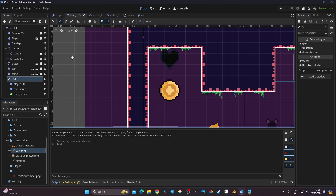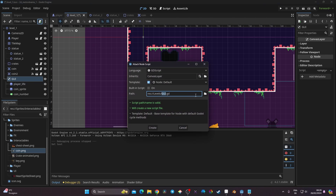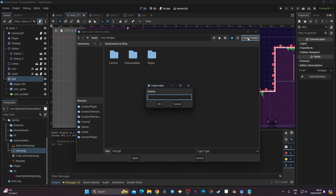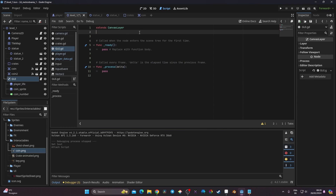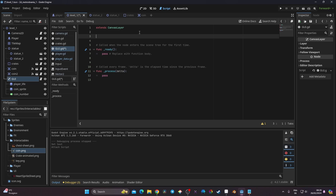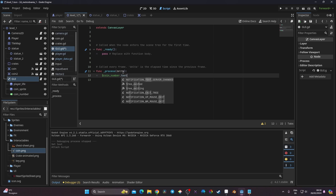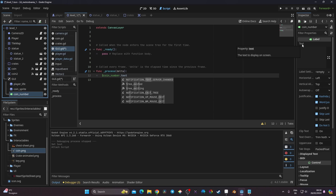Now that the GUI is set up I'll create the script to handle the GUI logic. I click the script icon on the GUI node, save it into a new UI folder inside my scripts folder. In the process function I can access coin_number using the dollar sign syntax: `$coin_number.text`. The text property of a Label handles displaying text.